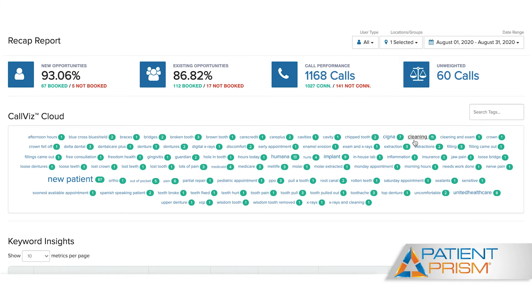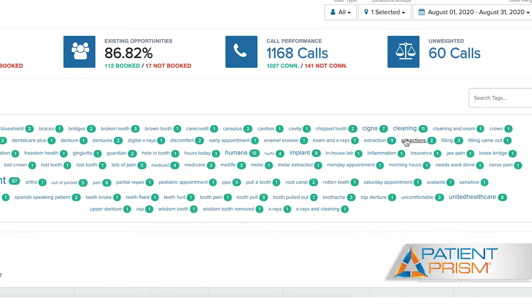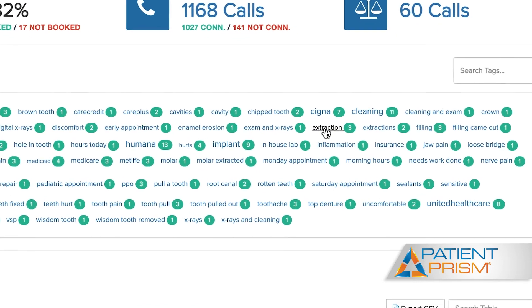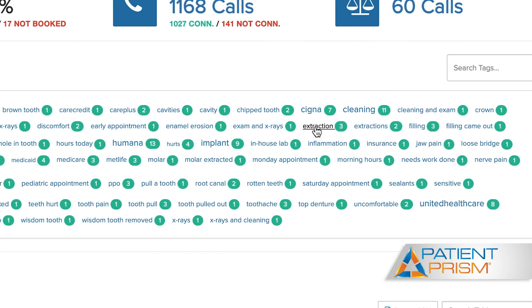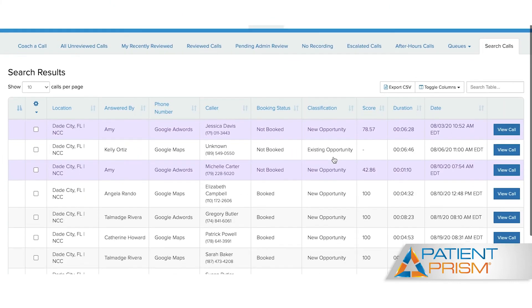Let's take a look at our CallViz keyword cloud. Our CallViz keyword cloud is an exclusive patented tool which allows you to see what new patients are mentioning during their phone calls. These keywords are the spoken words of new patients and they all collect into this report. Here you'll be able to see how often each keyword is mentioned and how many of those patients scheduled an appointment.